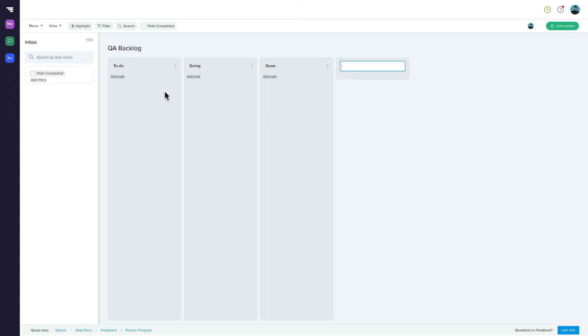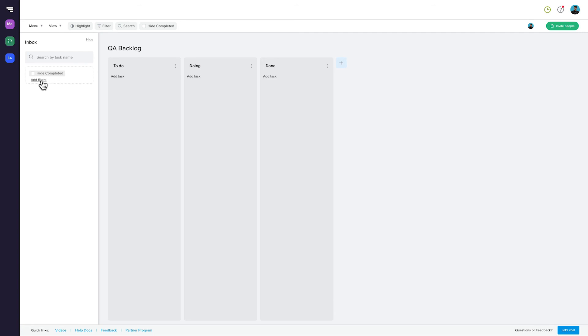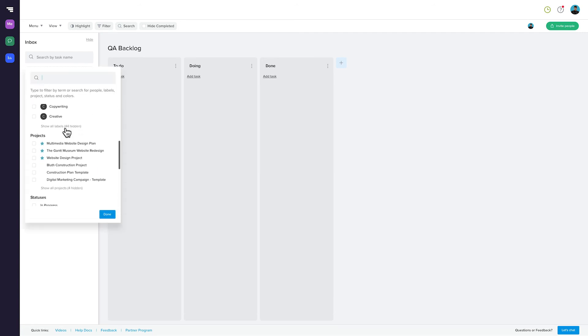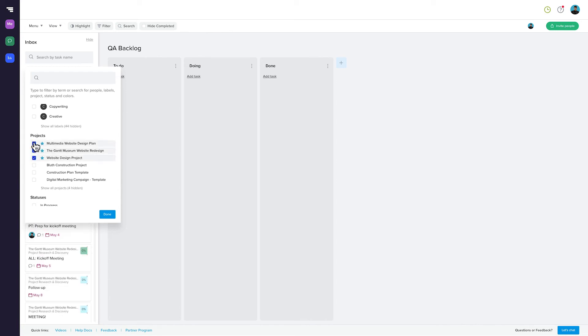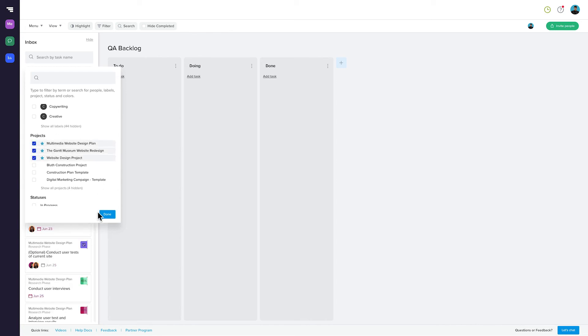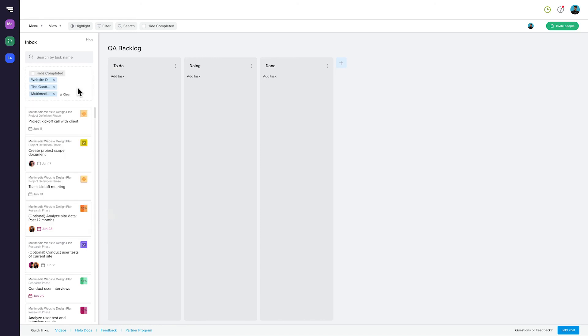Before you start searching for tasks to populate your board, you may want to set some filters. You can filter by people, labels, projects, statuses, or colors. Let's say that your team is working on these three projects. Now, only tasks that are part of those projects are displayed.